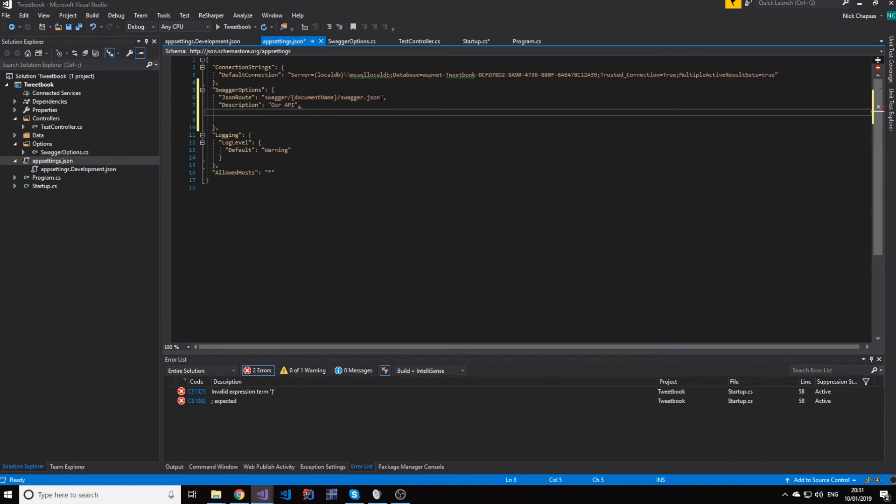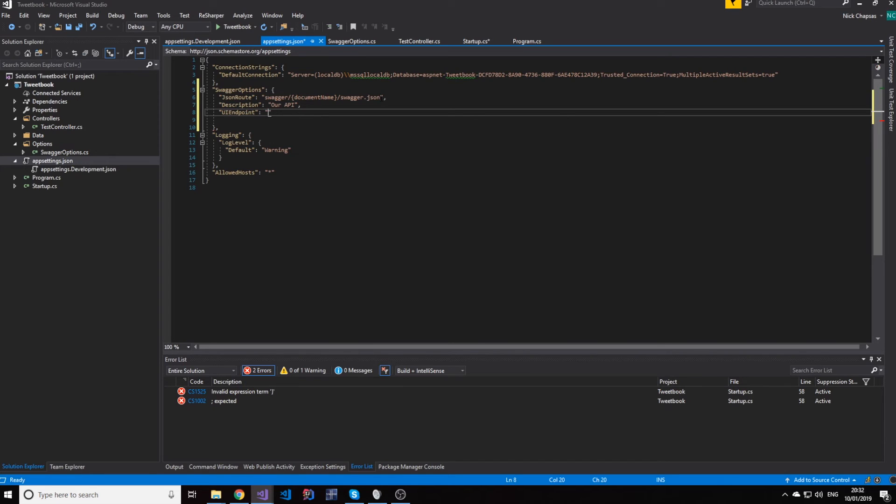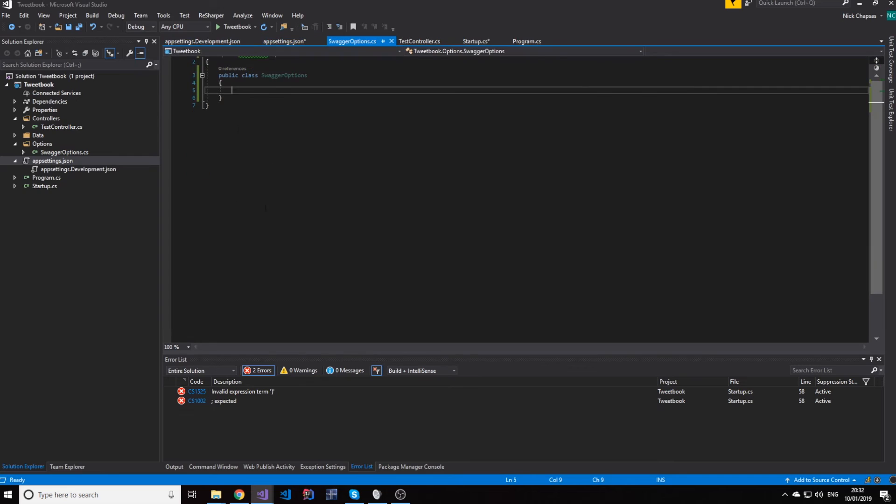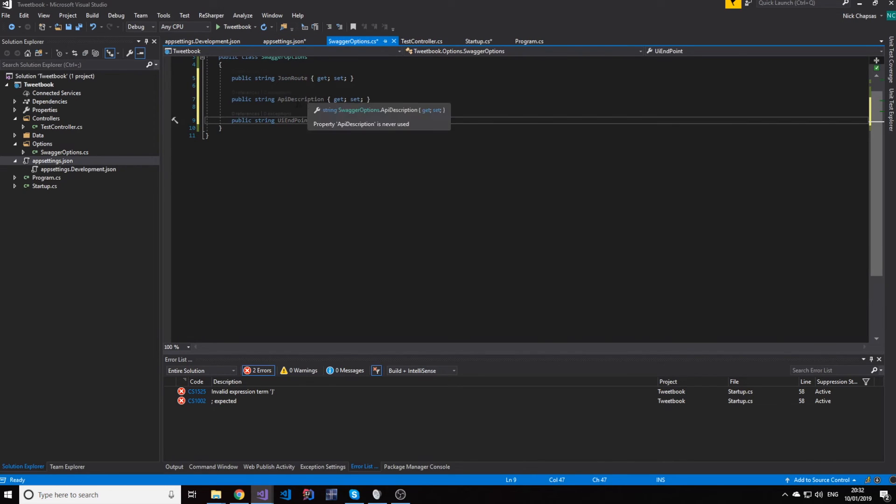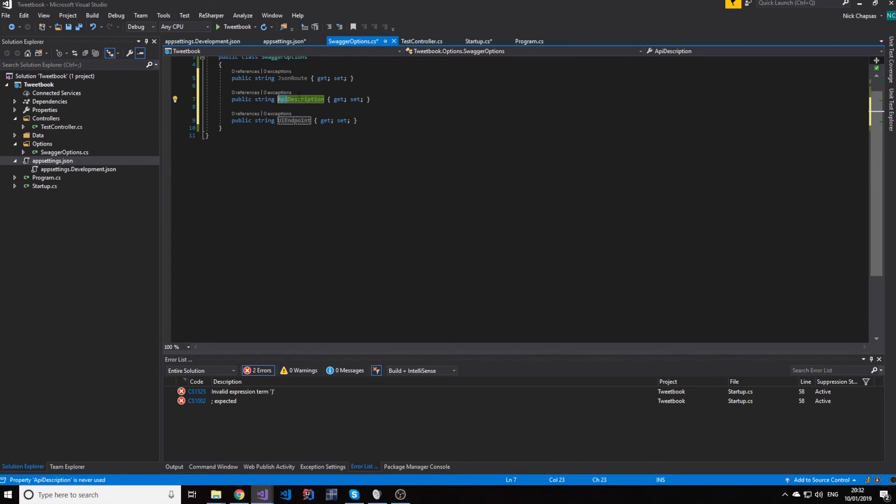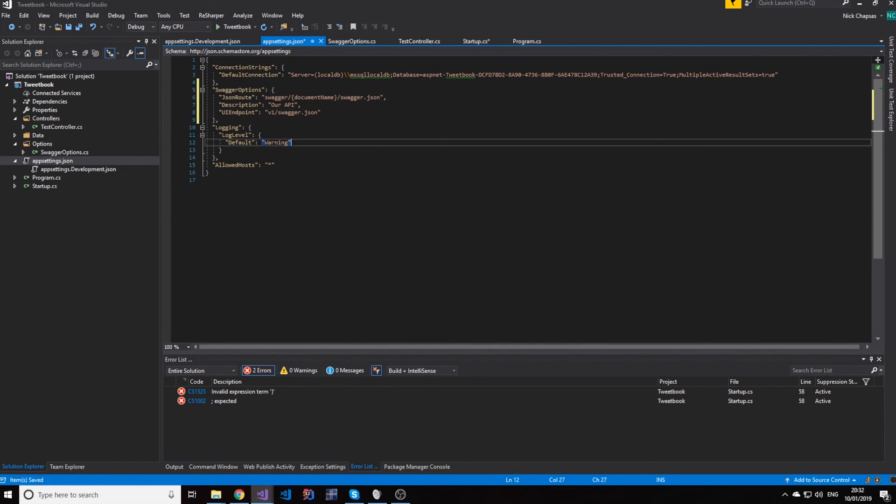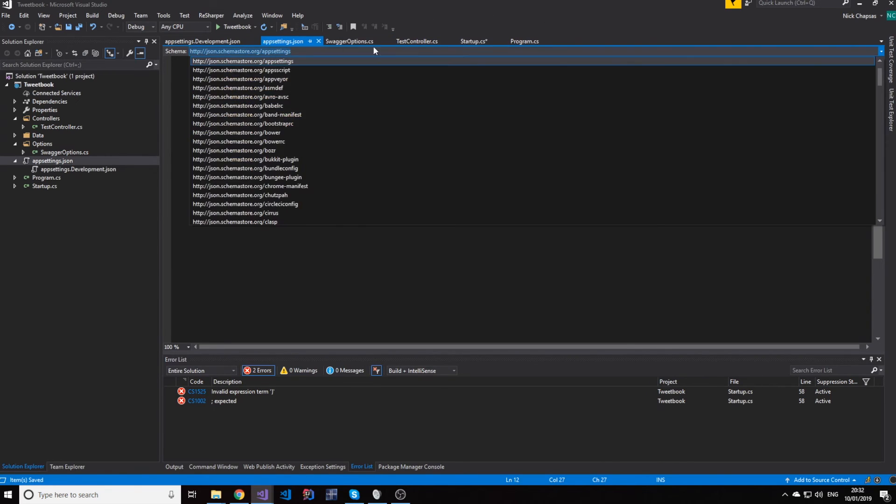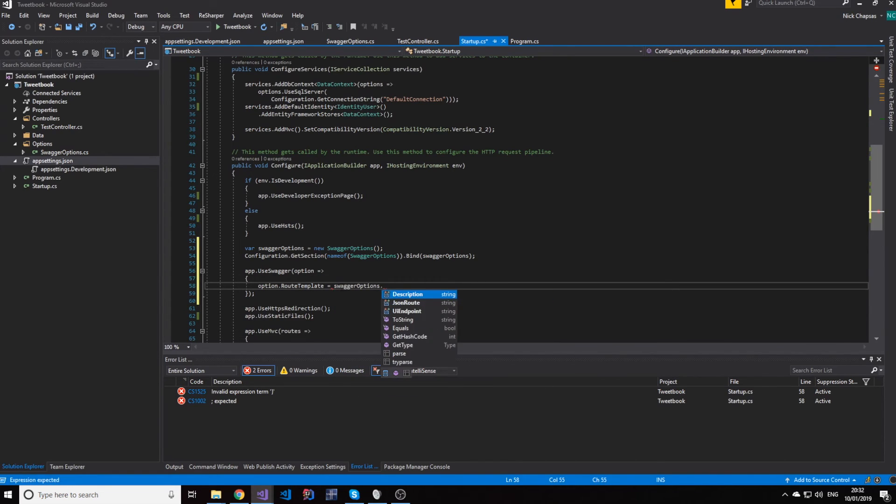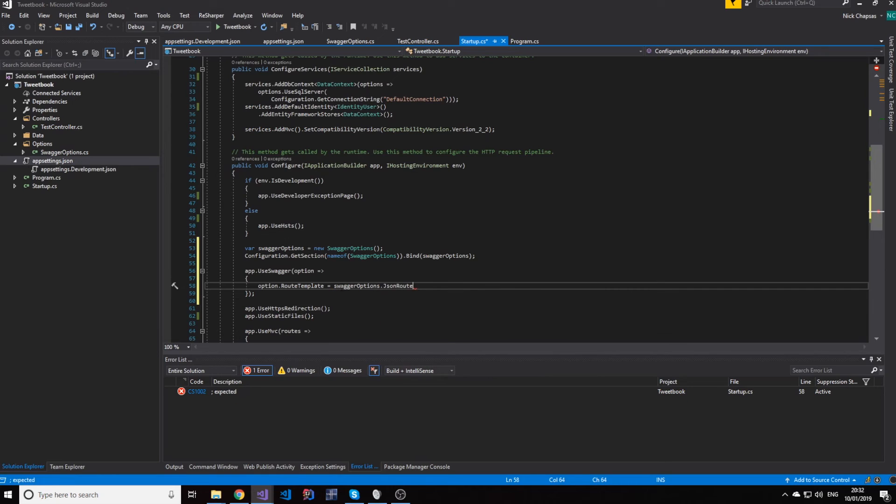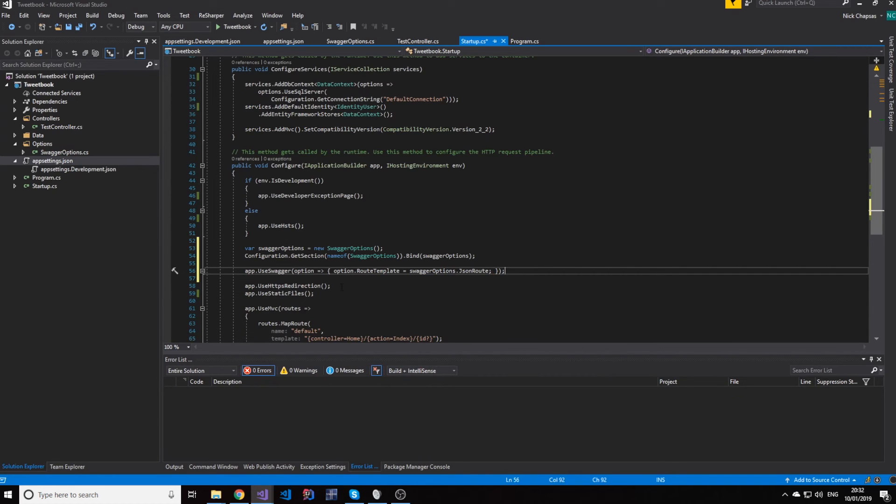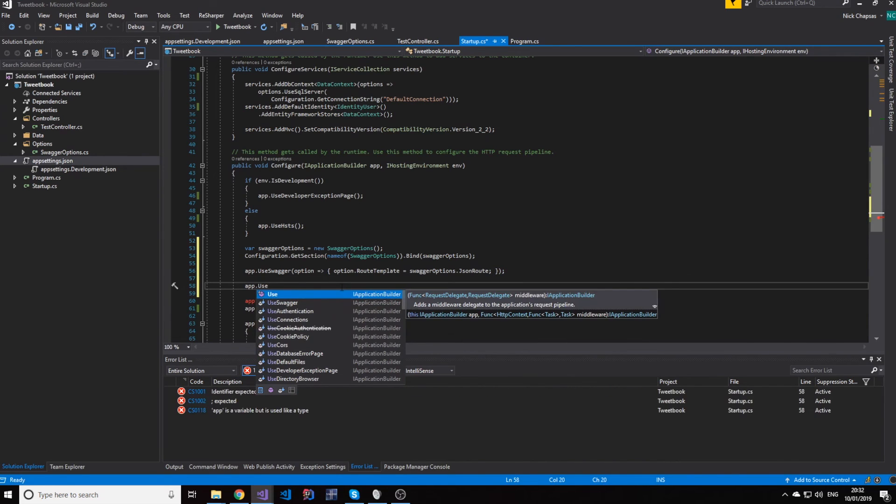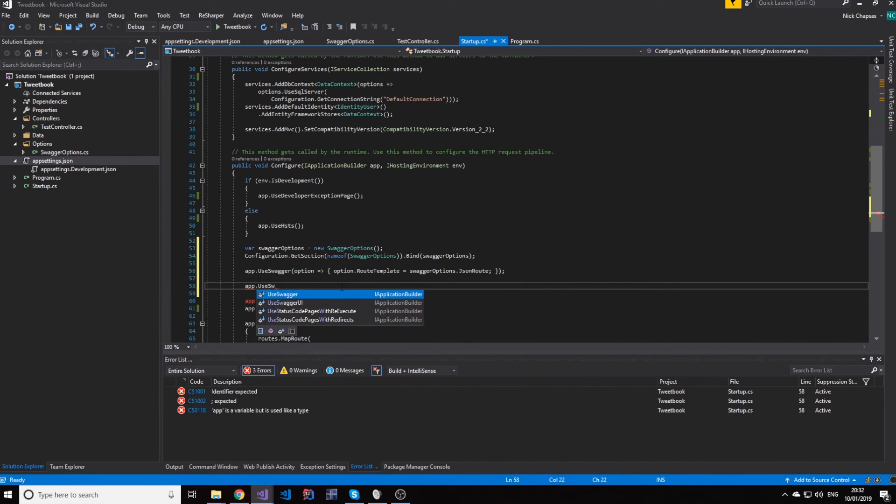And then we need a description, which can be our API. It doesn't matter, you can change that. And then we need the UI endpoint, which is where we're going to go to find swagger, really. So this would be v1/swagger.json. So these values need to be created in our object too, which is the JSON object. Actually, the swagger object. And this would be lowercase. And this would be description. So now we have the options here. We have the same object in the configuration. So what we can do is we can say, hey, option is swaggeroptions.jsonroot. And the next thing we need to configure is to configure the swagger UI. So use swagger UI. And again, options. And we're going to say, option.SwaggerEndpoint.